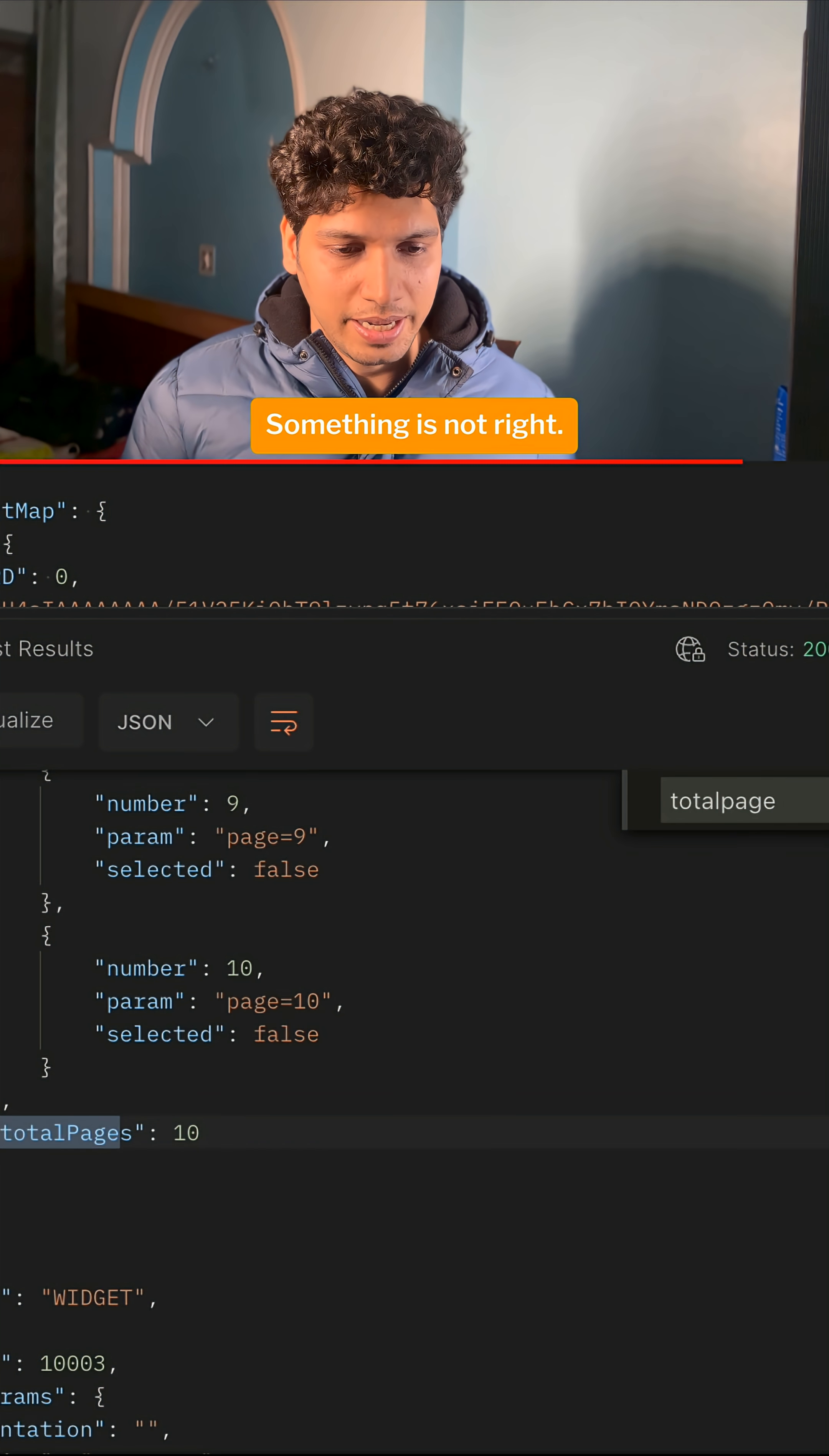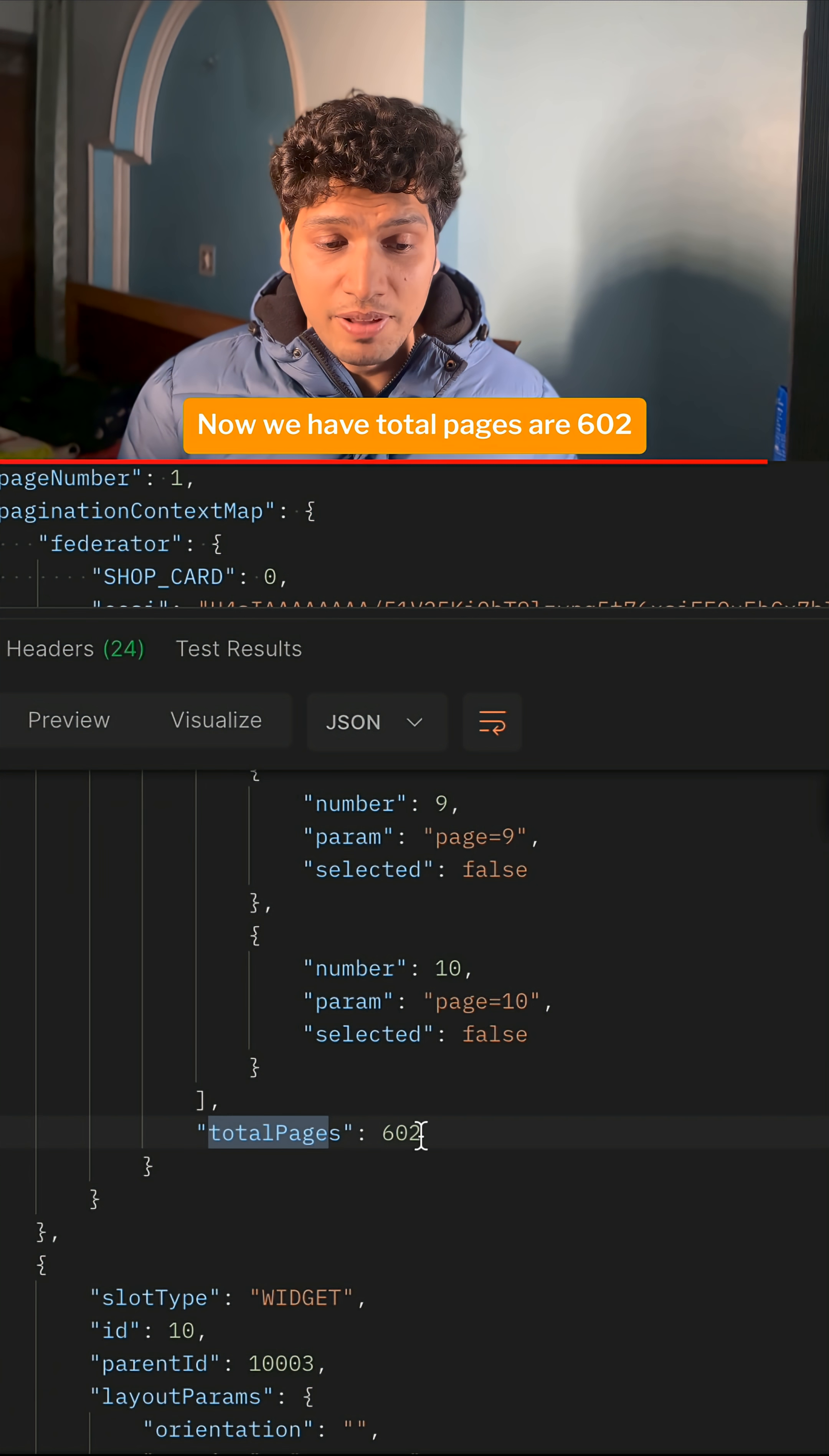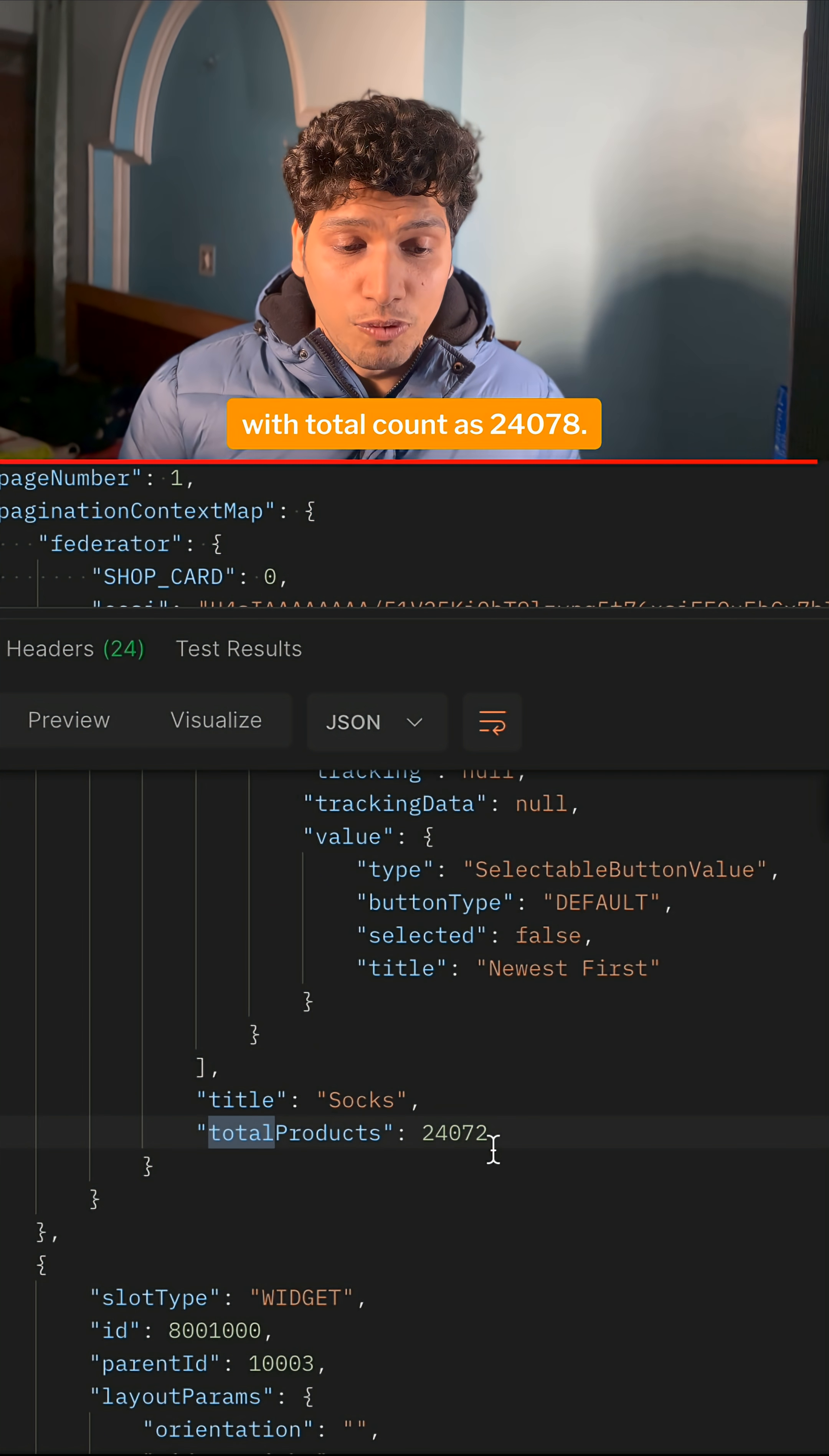Something is not right. Yeah, now it worked. Now we have total pages as 602 with total count as 24078.